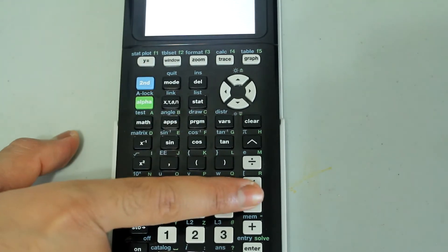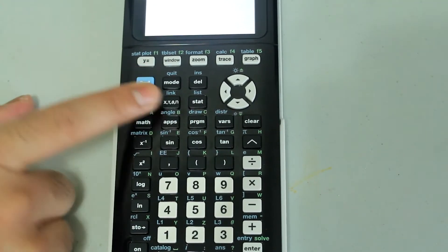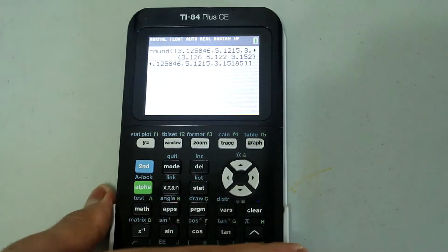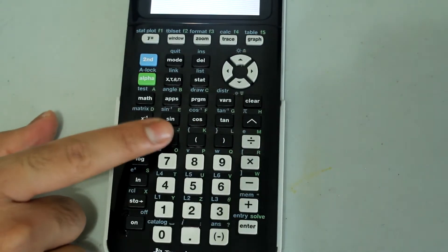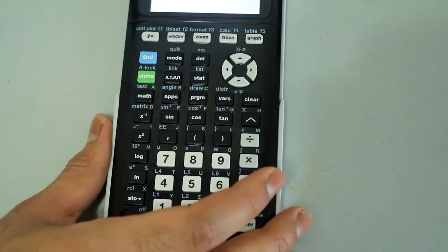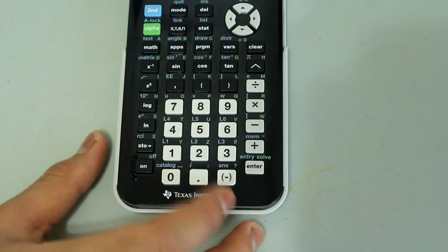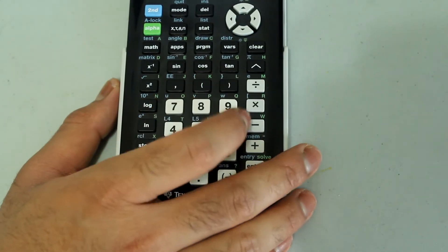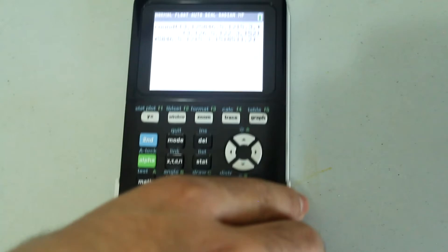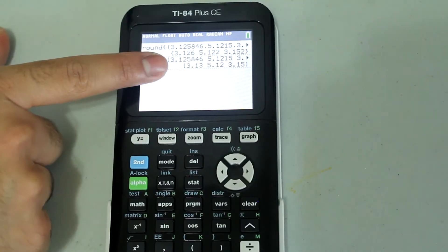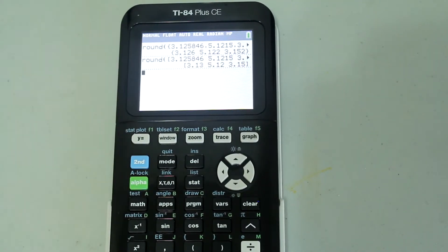Close off both square brackets by pressing Second and the subtraction sign twice. Then press the comma button, and type in 2 since I want each number rounded to two decimal places. Close the parentheses and press Enter. You get a matrix with one row, with each term rounded off to two decimal places.